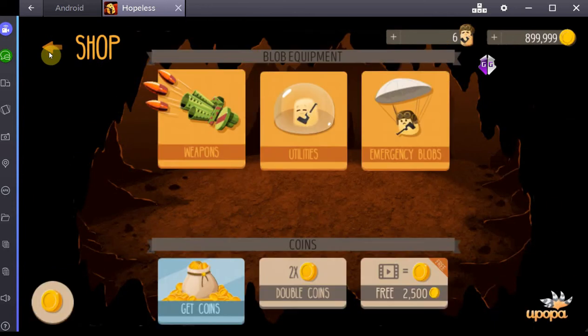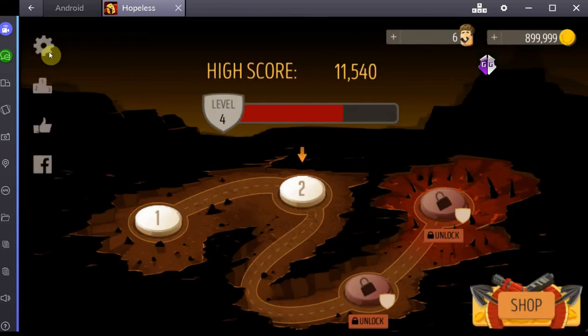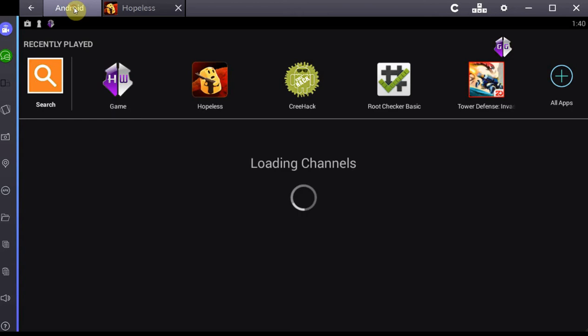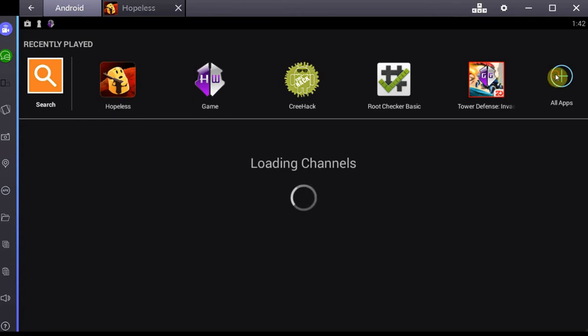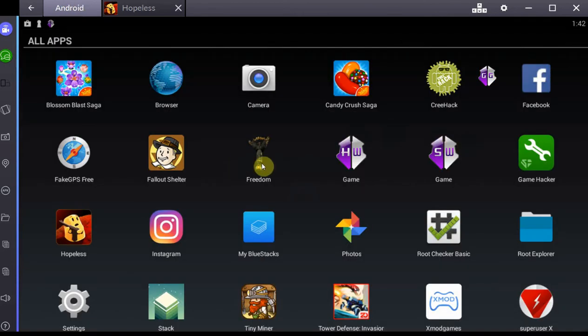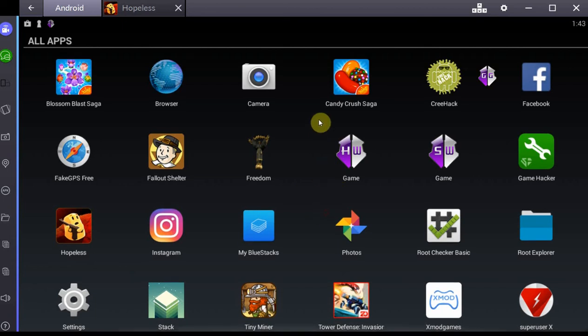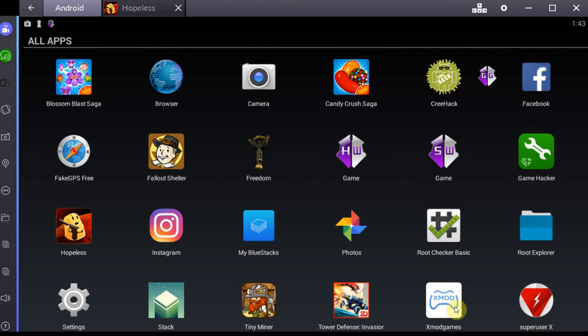That is how Game Guardian works. It works in single-player games, doesn't work in games that use online servers, and it does require root. A lot of these tools will require root. Freedom APK, for example, now requires root, whereas the older version didn't. Creehack as far as I know still doesn't require root. Game Hacker requires root because it's also a memory editor, and Xmod Games requires root as well.